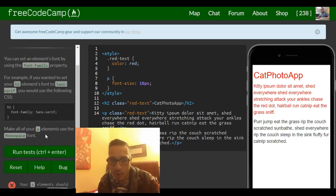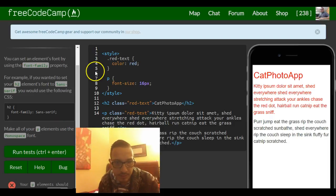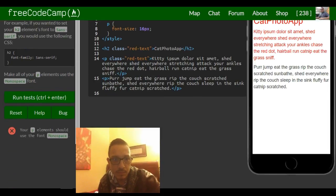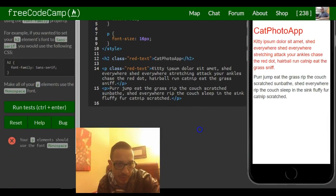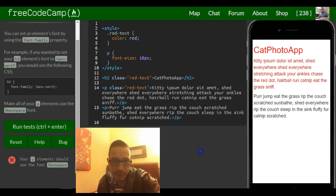It says make all your p elements use the monospace font. Okay, so your p elements should use the font monospace.